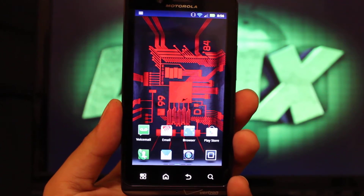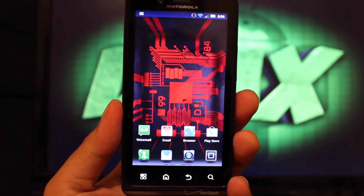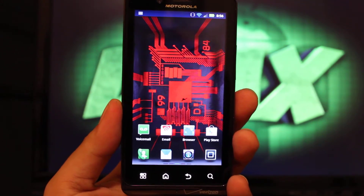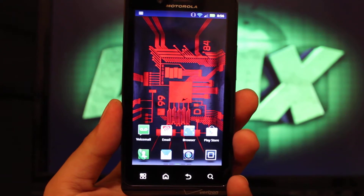Hey guys, welcome to the DMX Show. I'm your host Shane. Today I'm going to show you guys how to install the Jellybean wallpapers to any Android device.